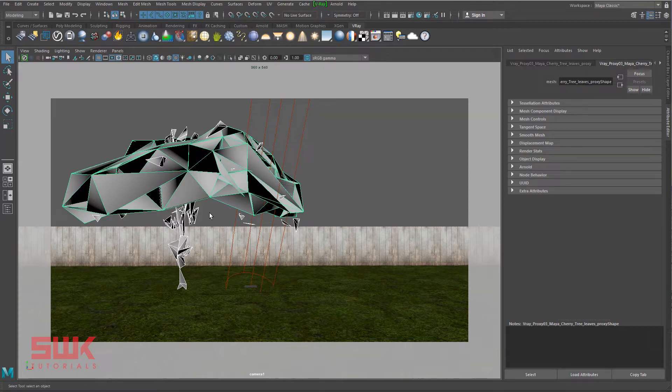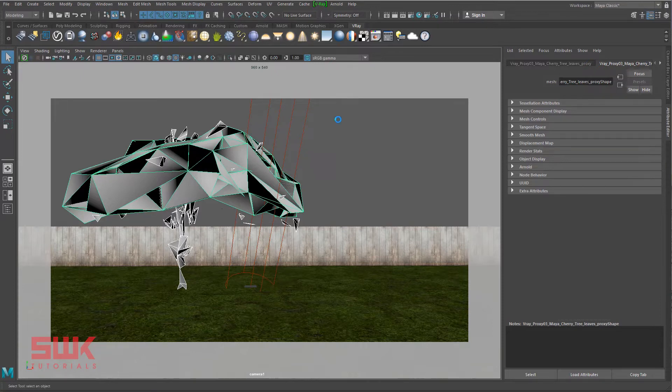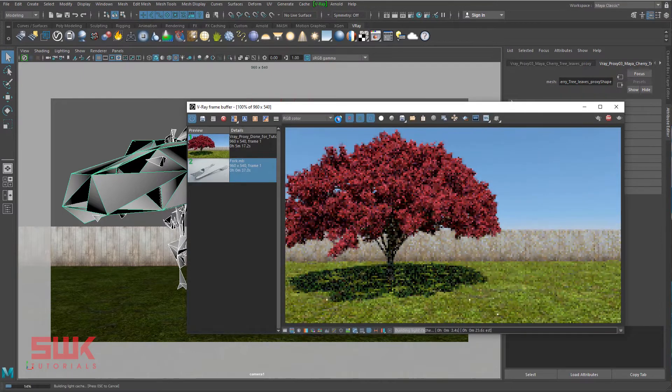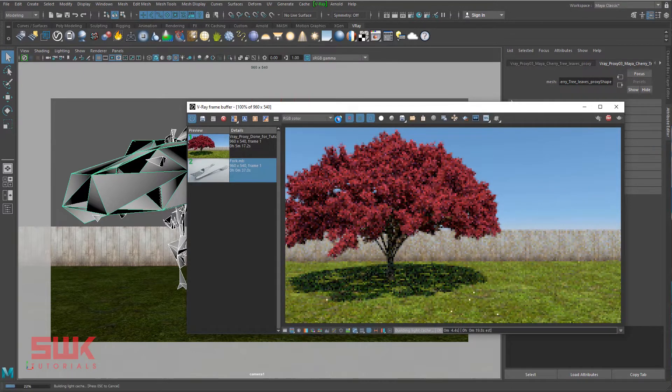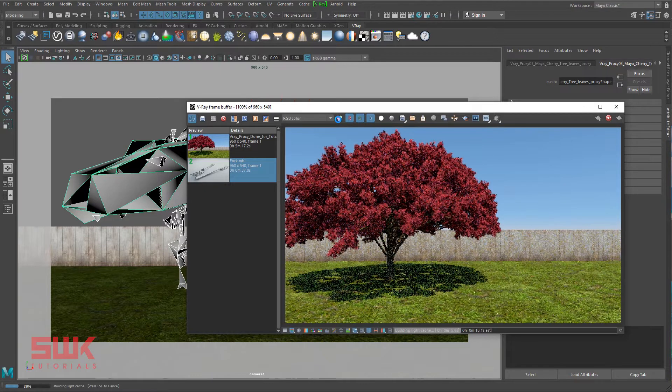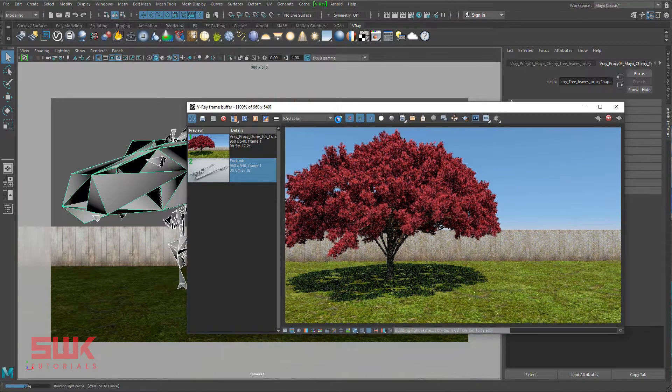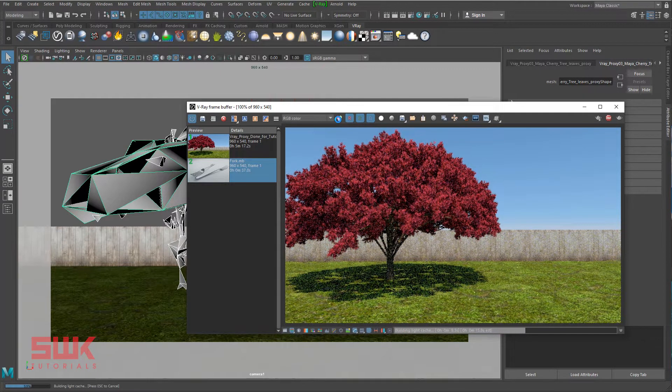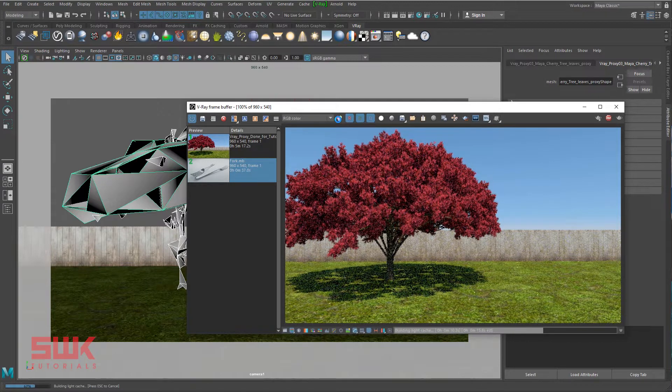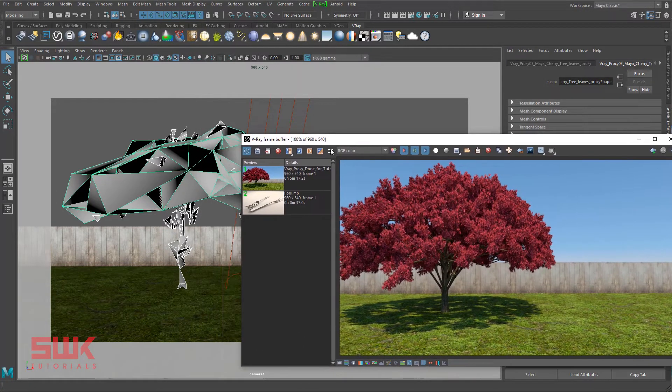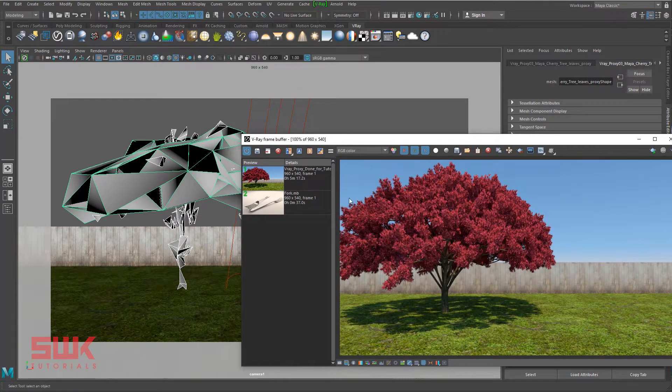Let's render the scene and see the result. This allows the rendering of scenes with millions of polygons, more than Maya itself can handle. You can see it here.